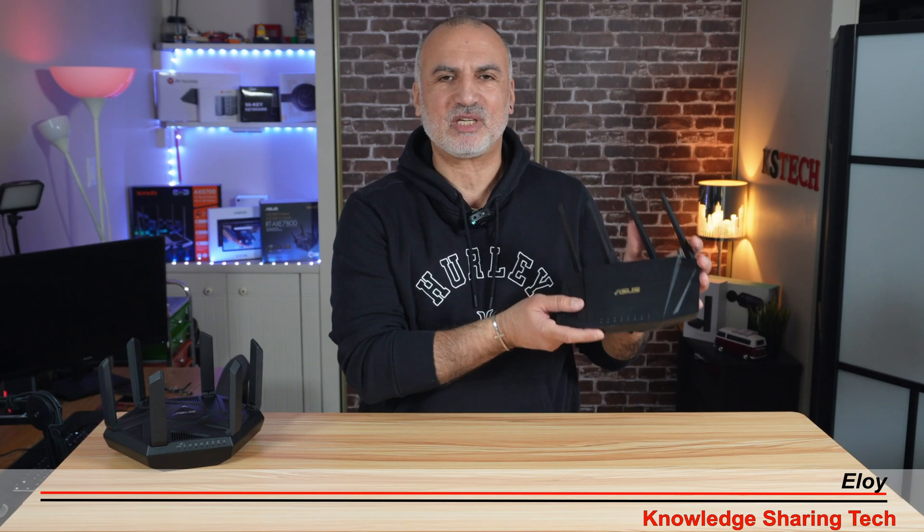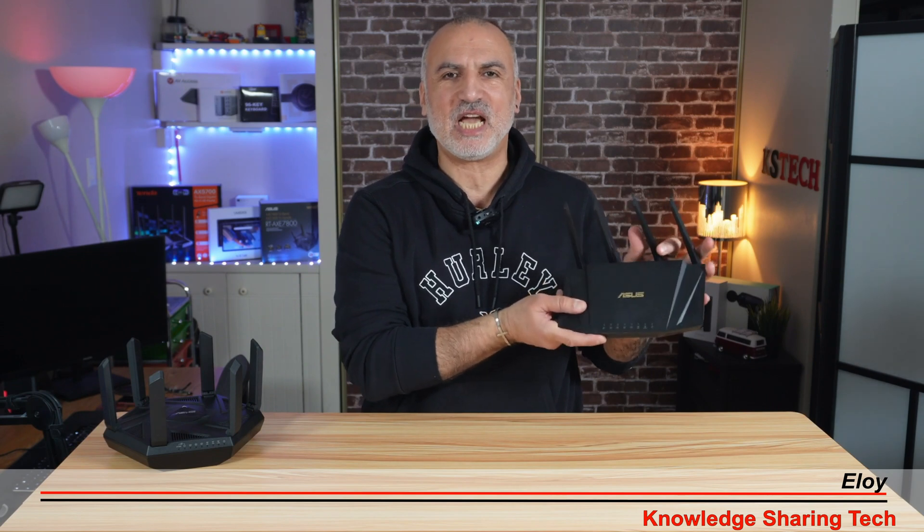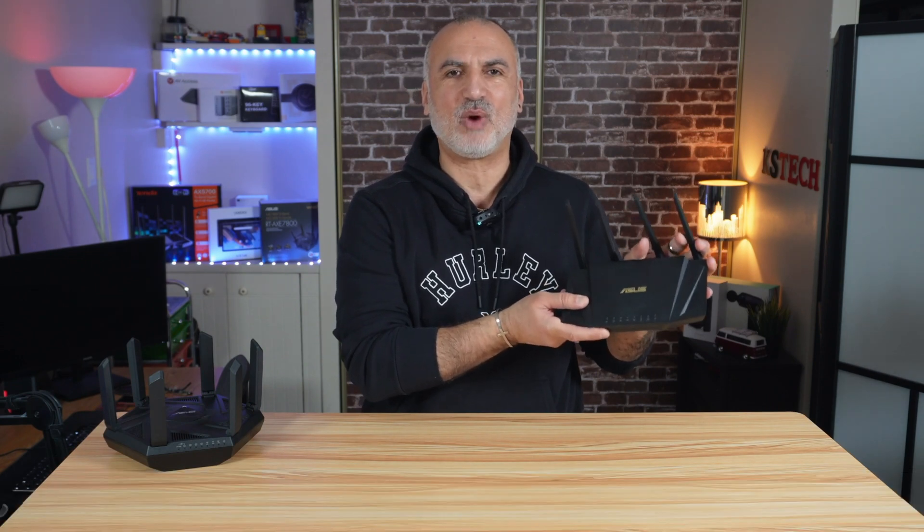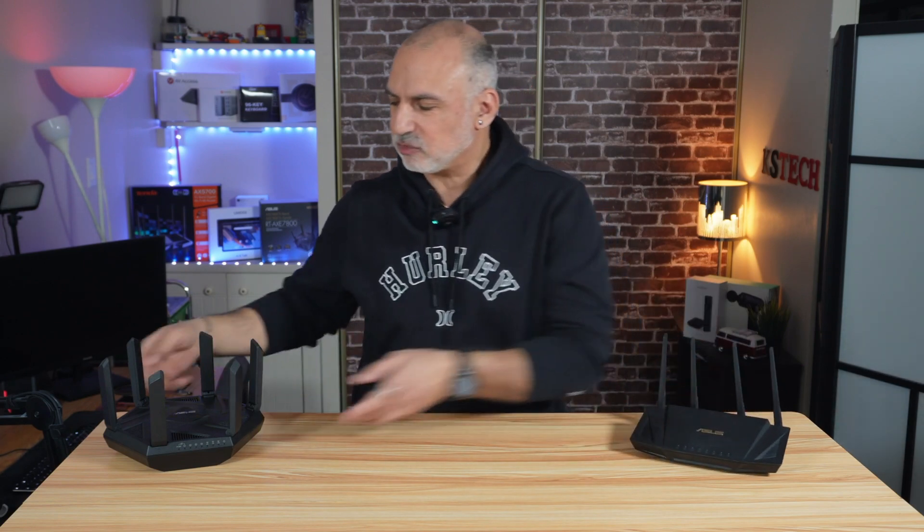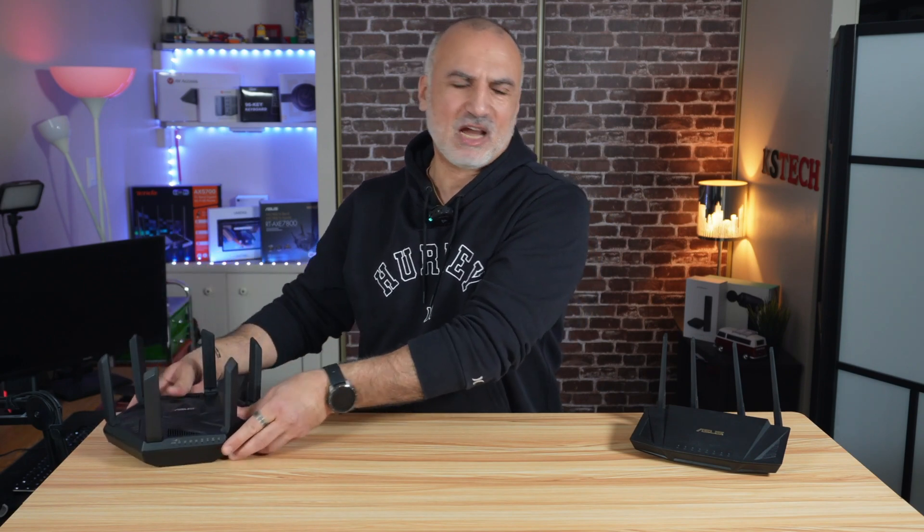So here on my left, I have my trusted RT-AX58U Wi-Fi 6 ASUS router that I want to upgrade to this RT-AXE7800 Wi-Fi 6E router. And I have many configurations that I've done already on my RT-AX58U, like parental control, guest network, AI protection, and so on. And I don't want to lose these settings.